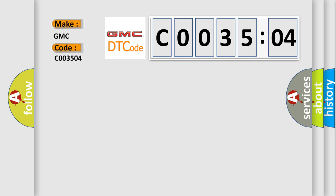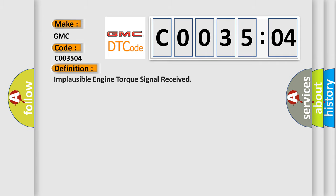For GMC car manufacturers, the basic definition is implausible engine torque signal received.